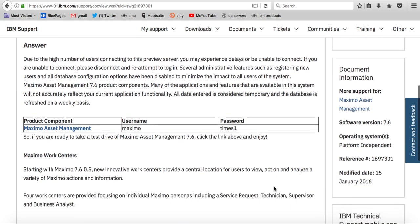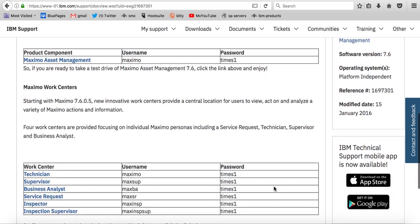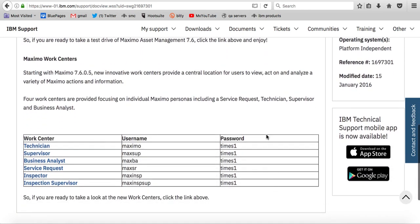But let's keep scrolling down the page a little bit more. And now you can see the Maximo work centers towards the bottom of the page. And what you're first going to see is those personas that I mentioned. And each persona has their own unique work center.